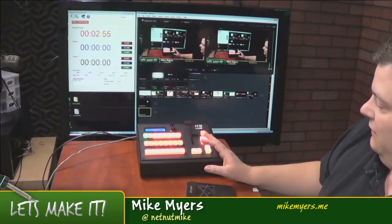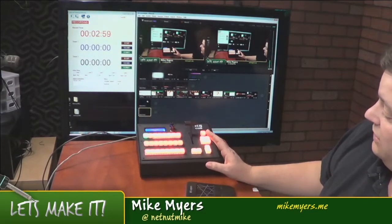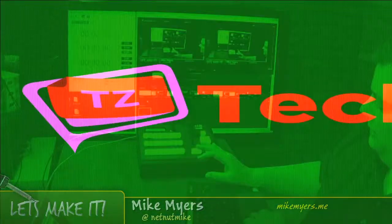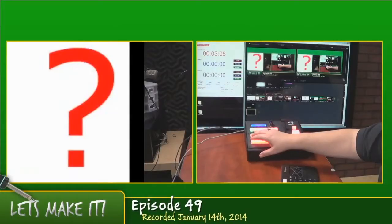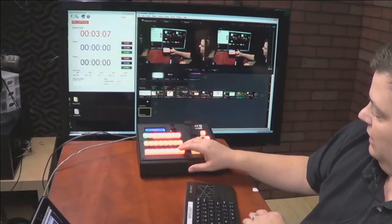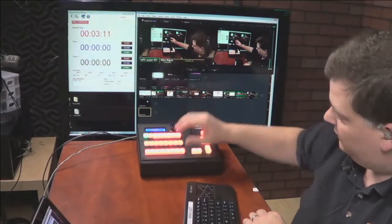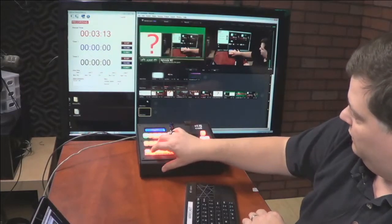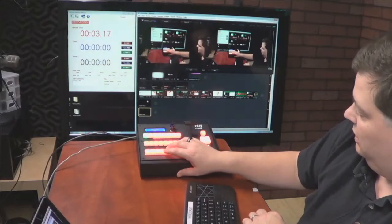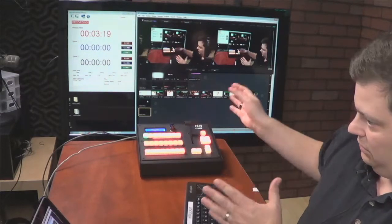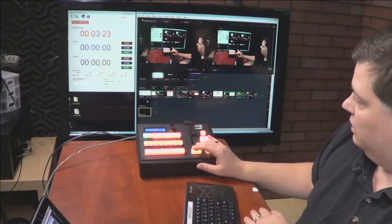Hopefully that's fixed in a future release of Wirecast. But right now, we can use this controller to change to all the different inputs using the physical controller. We can put things in preview — I'll just put five in preview, there's four in preview — just like on a typical switcher, and have the cut and go work just fine.